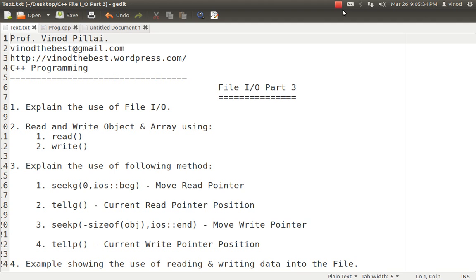If someone says they want to write a block of data — for example, a complete array into the file — you don't have to write separate commands for the first index, second index, third index. Simply say write this data and the complete array will be written into the file. Similarly, you can store a complete class object into the file and read a complete class object back from the file. If you are using read and write methods, you can also randomly move forward and backward using seekg, tellg, seekp, and tellp.